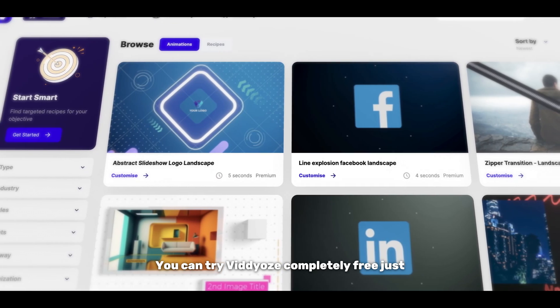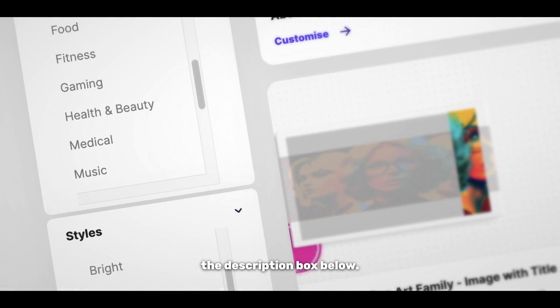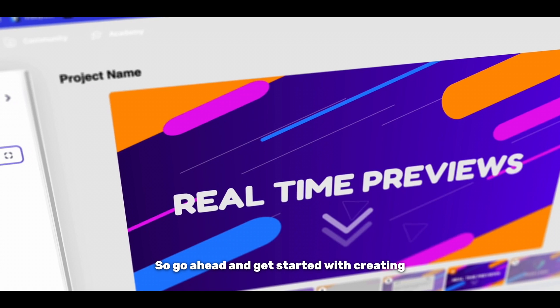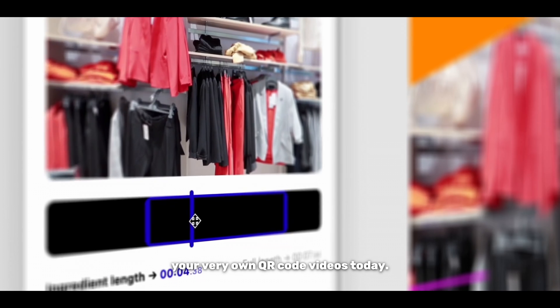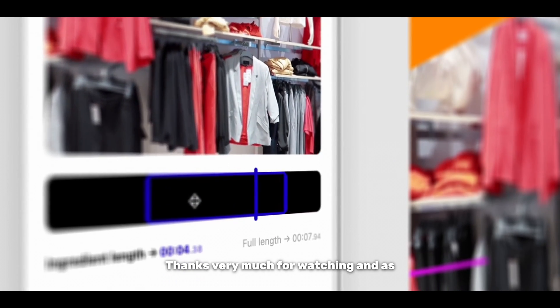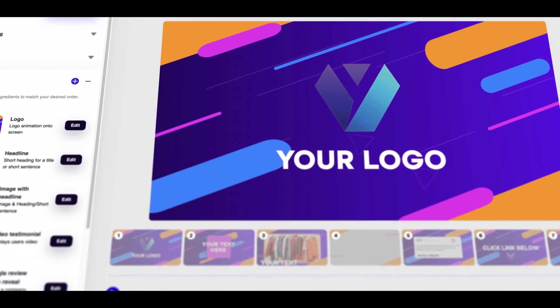You can try videos completely free just by following the link in the description box below so go ahead and get started with creating your very own QR code videos today. Thanks very much for watching and as always, happy creating!